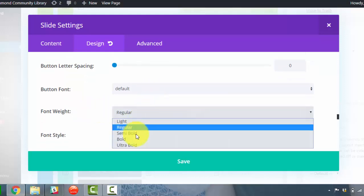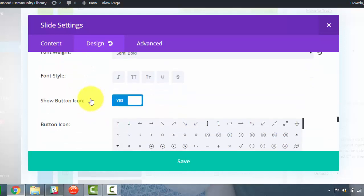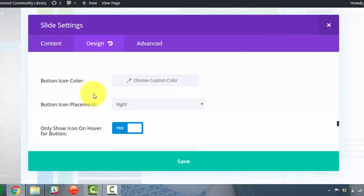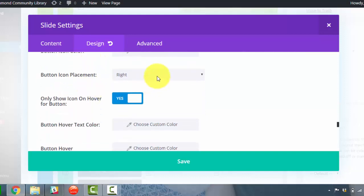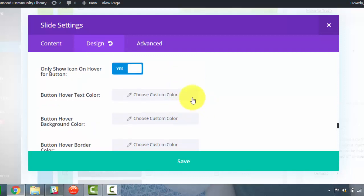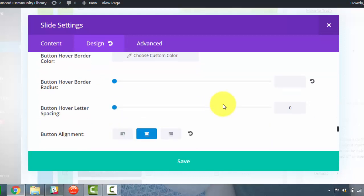Button font, default. I think semi bold or bold is always the style to go with. Button icon placement, we don't need to do anything with that.